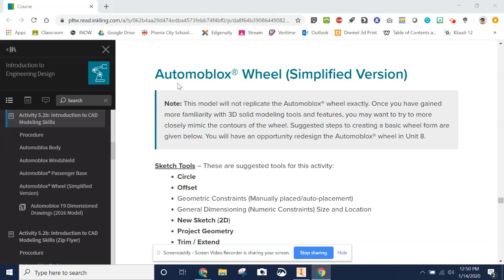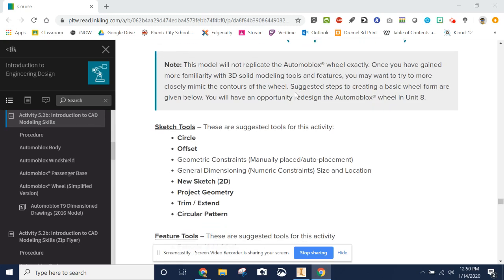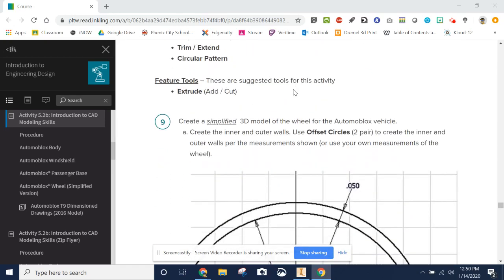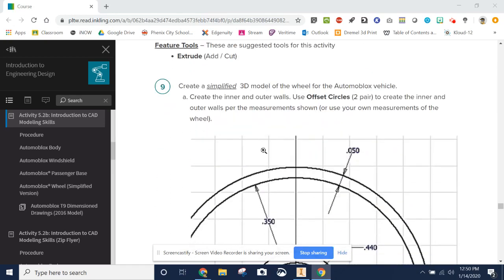We're going to show you how to do the simplified version of the Automoblox wheel. You don't have a printout of the dimension drawings for this. You will need to follow the instructions right here.